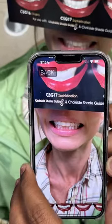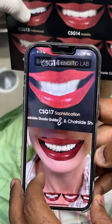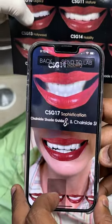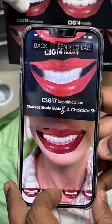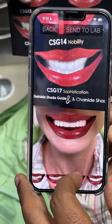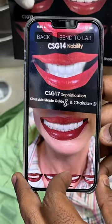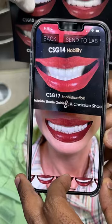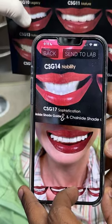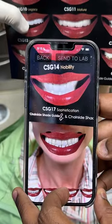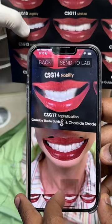Not only color matching, but also choosing the shape of the tooth. This is my selection app, so we can see the shape and size and communicate with the doctors, the patient, and the laboratory.